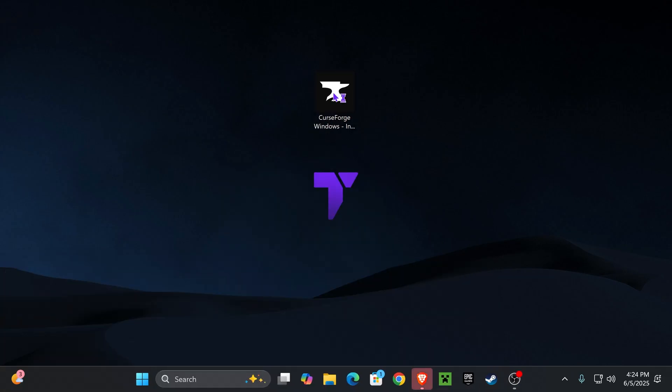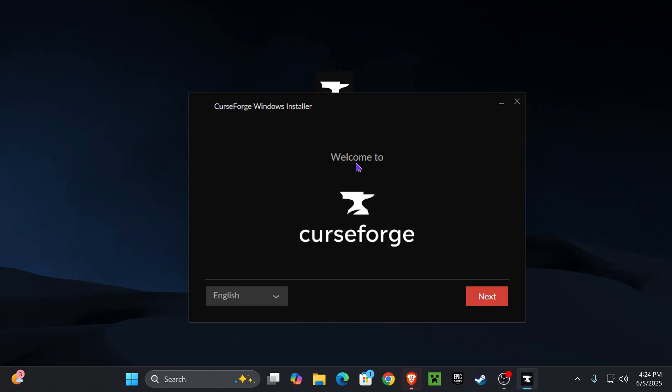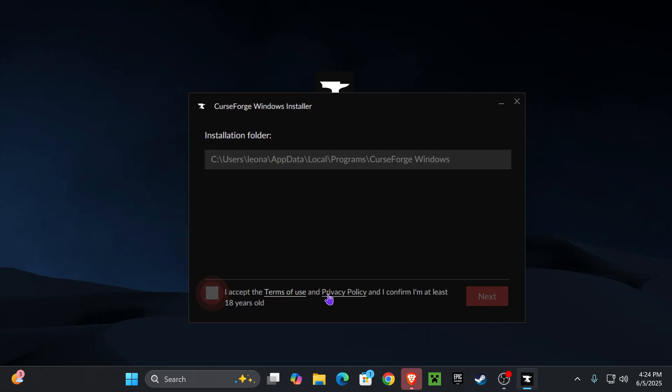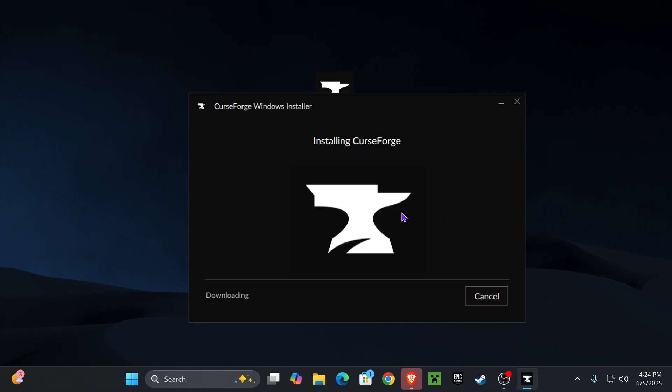Once you have that file in your desktop, just go ahead and double click on it. The installer will open for CurseForge. Once the installer opens, go ahead and hit next. Obviously read through the terms and privacy policy, and if you agree, hit the check mark and then hit next. Now just wait for CurseForge to install.